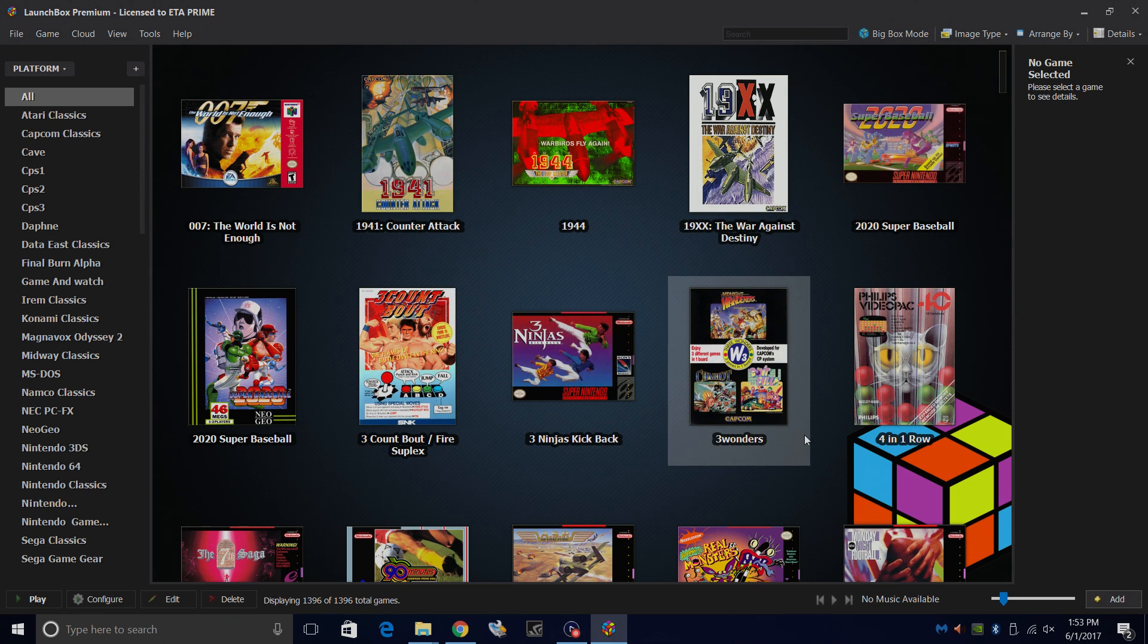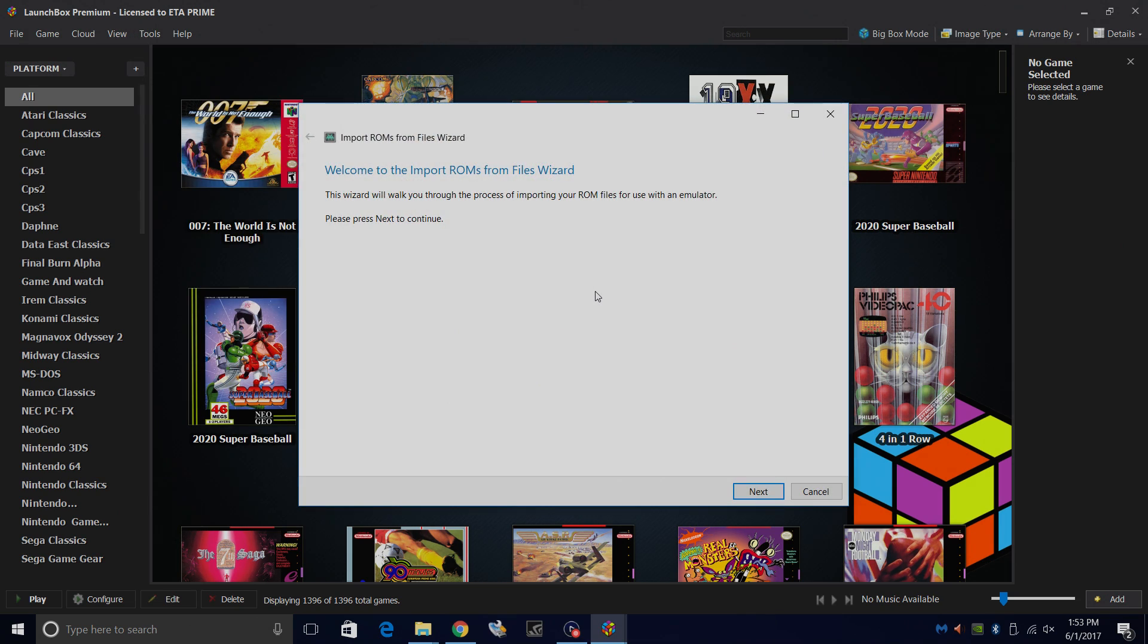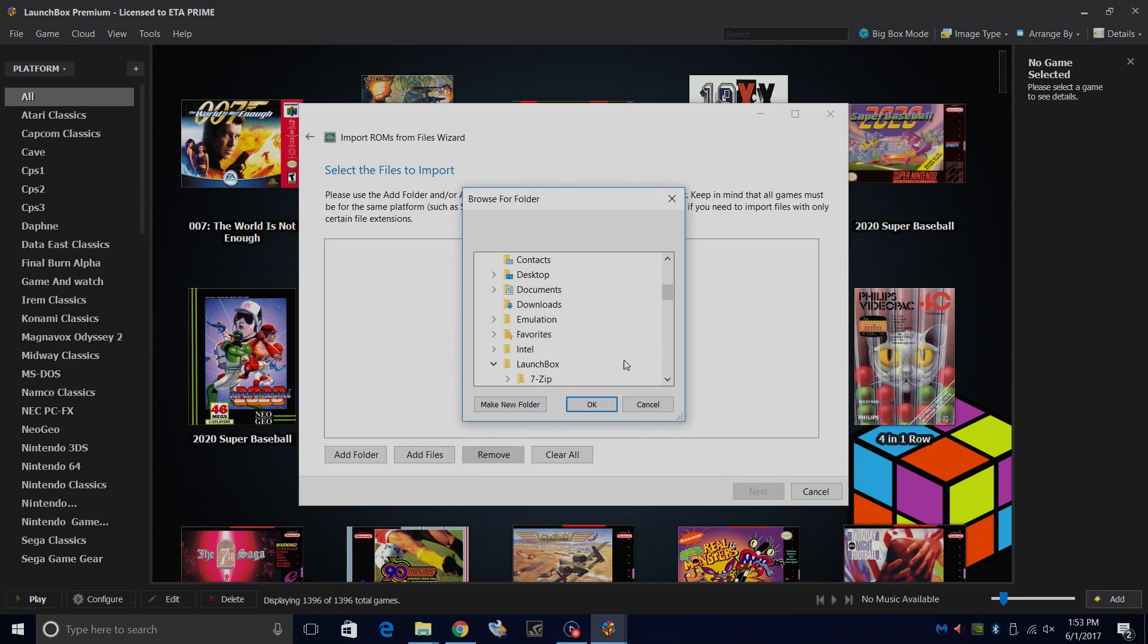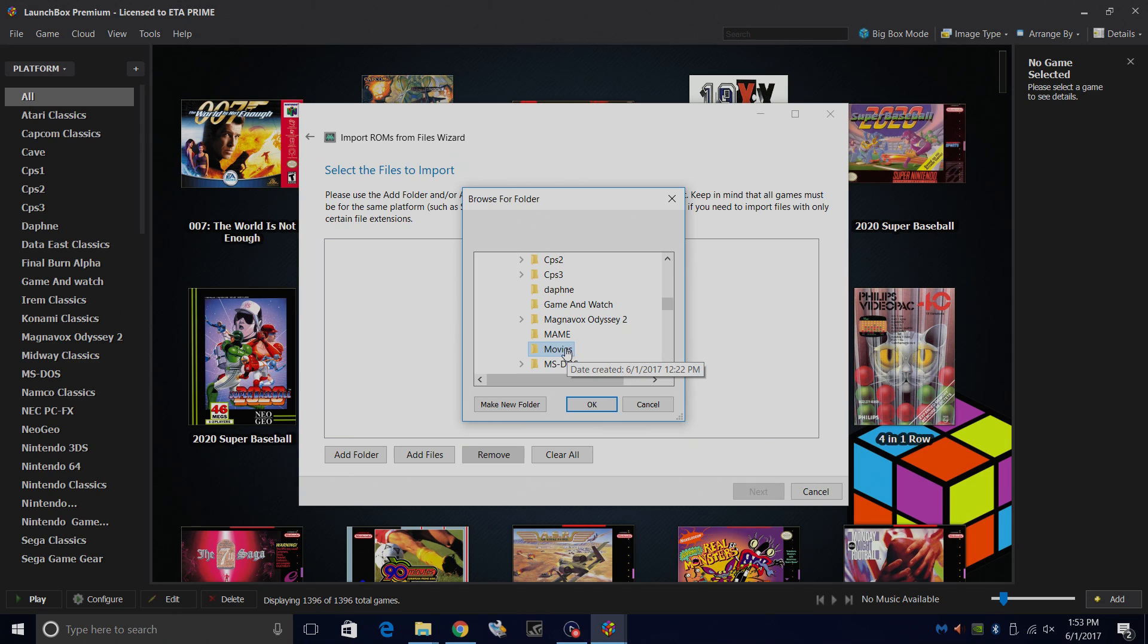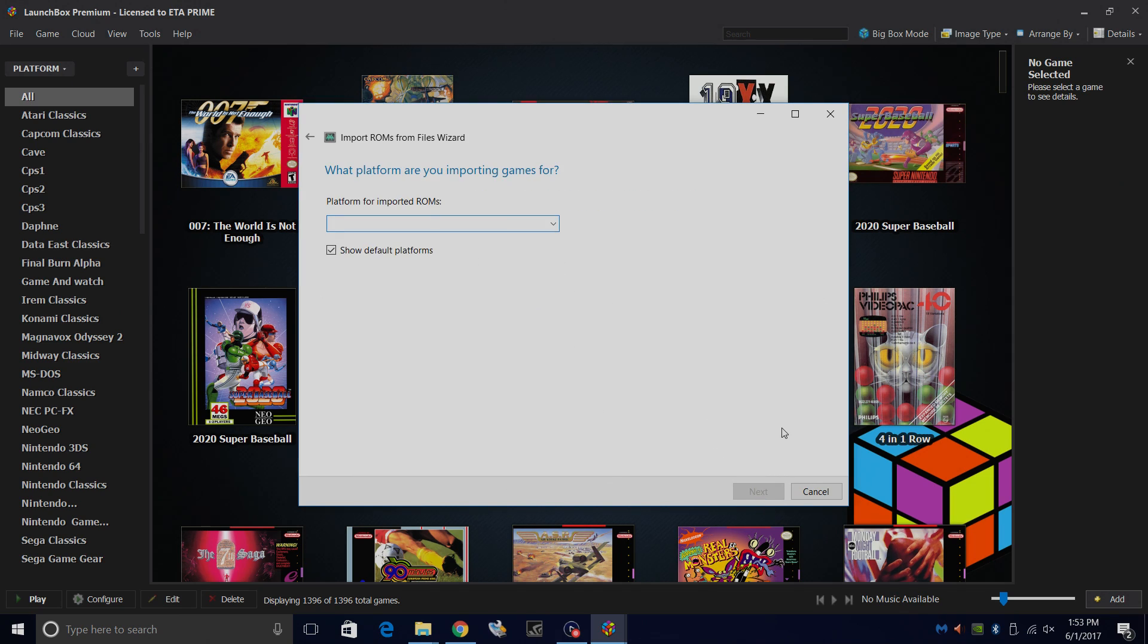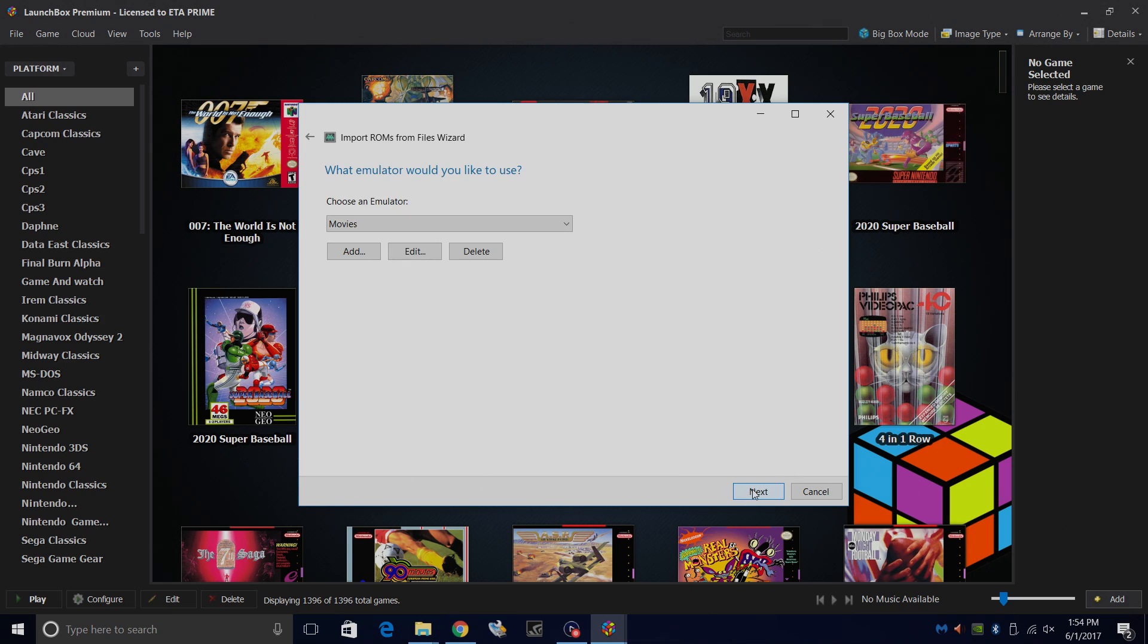Now it's time to import our Movies. Tools, Import, ROM files. Next. I'm going to add my movie folder. It's in my LaunchBox directory under my C drive, Users, LaunchBox, Games, and then I'll find Movies. Click OK. Next. Platform for imported ROMs, I'm going to name this Movies. And we're not going to scrape it as anything because the built-in scraper in LaunchBox will not scrape our movies. That's why we're using that third-party plugin by Slip System. Go to Next.